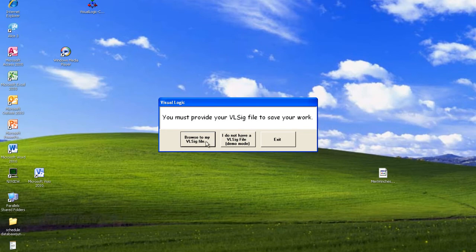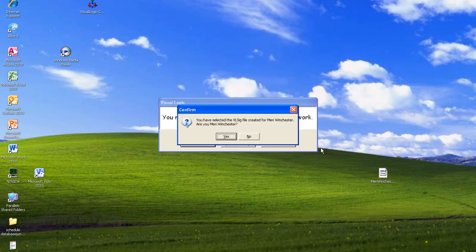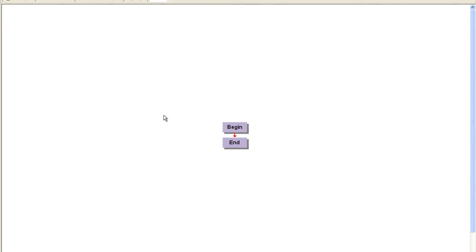So I'm going to browse for my file, which is right here. I'm going to hit open. Yes, I am Mary Winchester, and that will set up your program where you can use it.